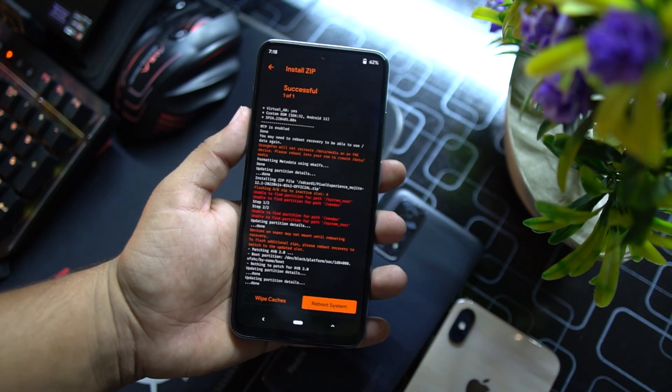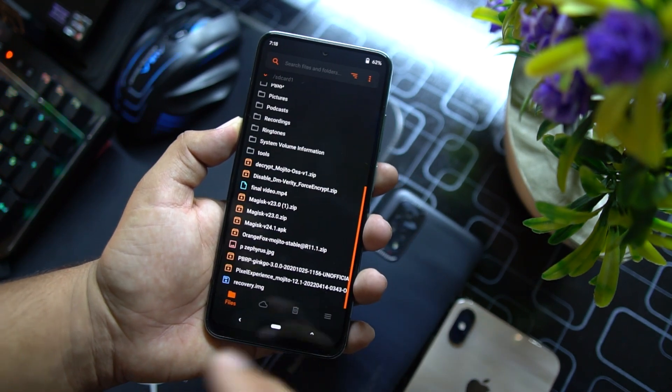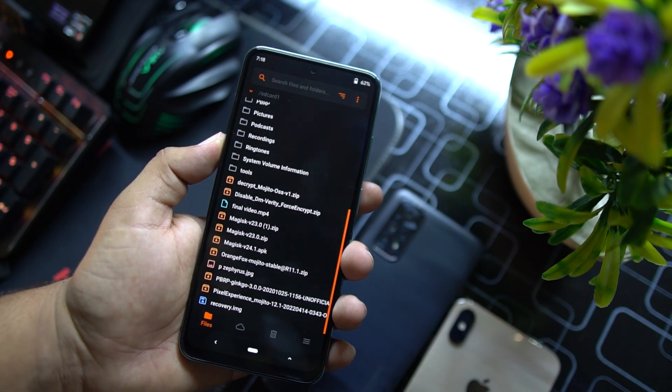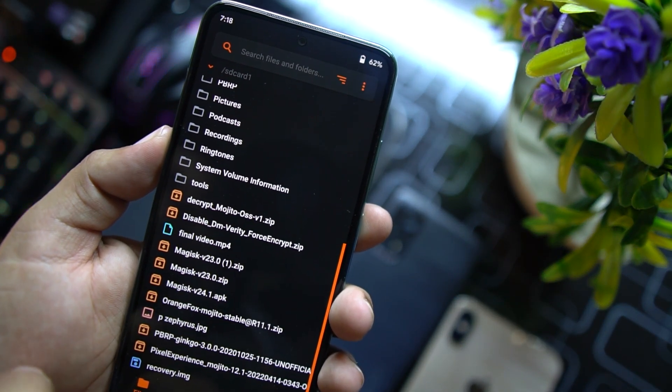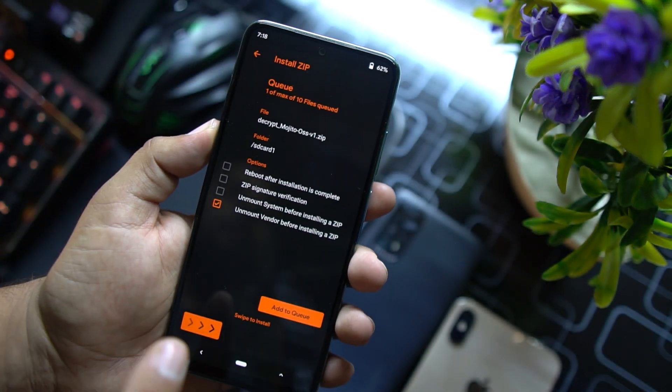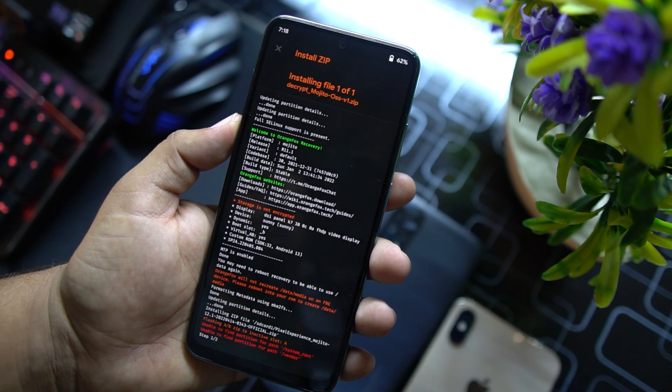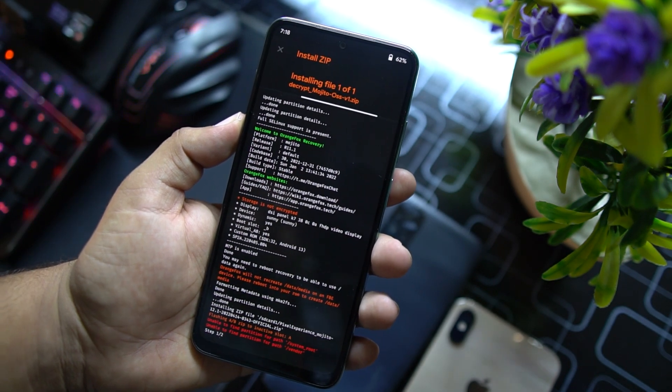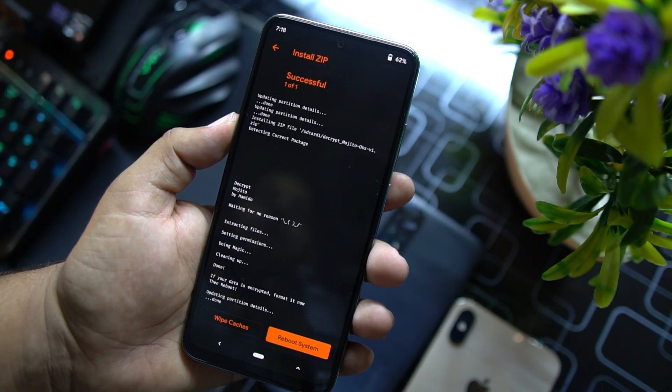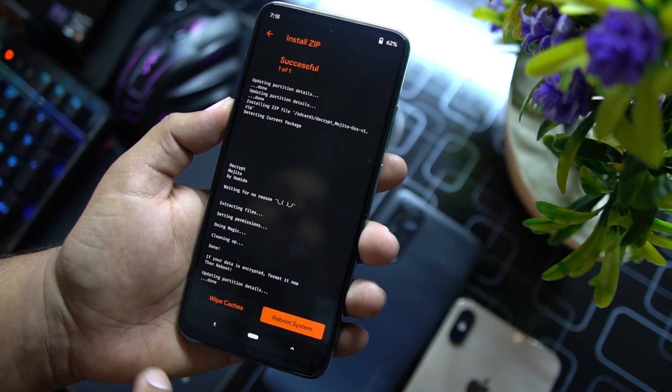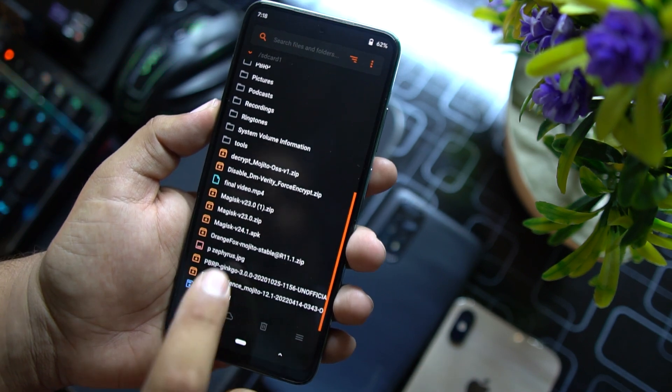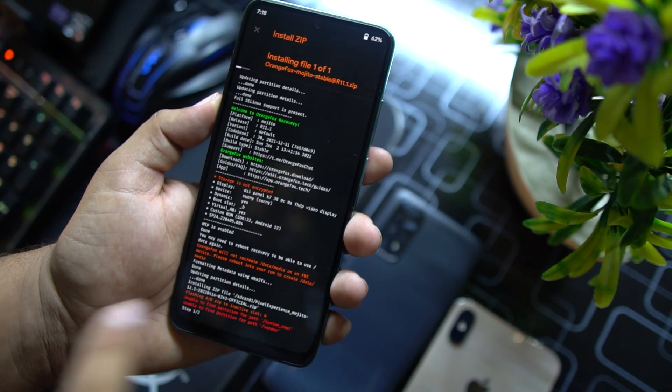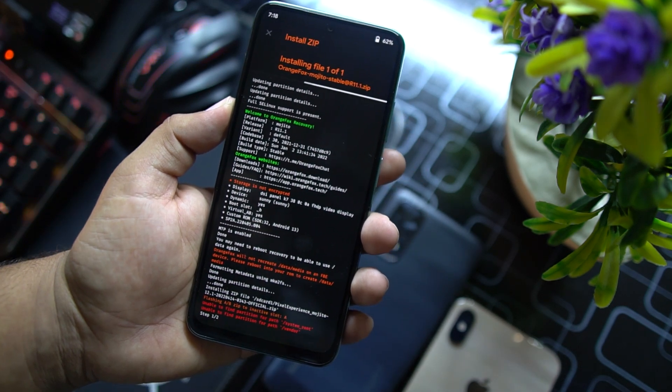Now after completing the installation, just go back. If you want to decrypt your internal storage, you can install the decrypt Mojito or OSS file. This is only for the Redmi Note 10. If you want to decrypt Redmi Note 10 Pro or Pro Max, then you can flash the Decrypt Disabled DM Verity. The download links of all files is in the description. Just go back and I also wanna flash the Orange Fox recovery to prevent the Pixel Experience recovery.